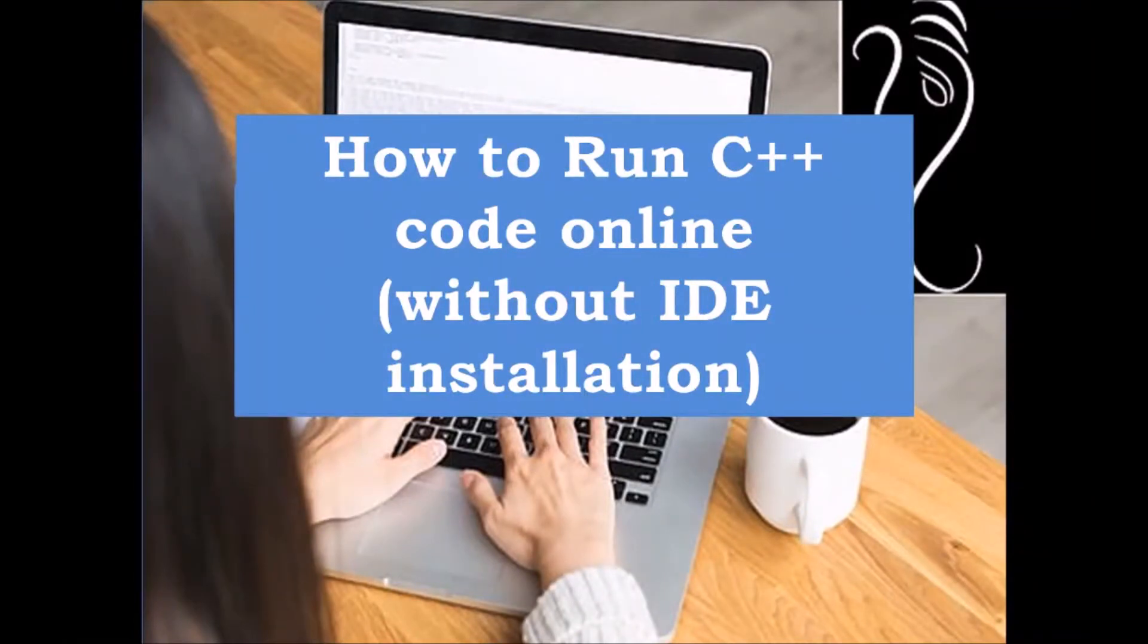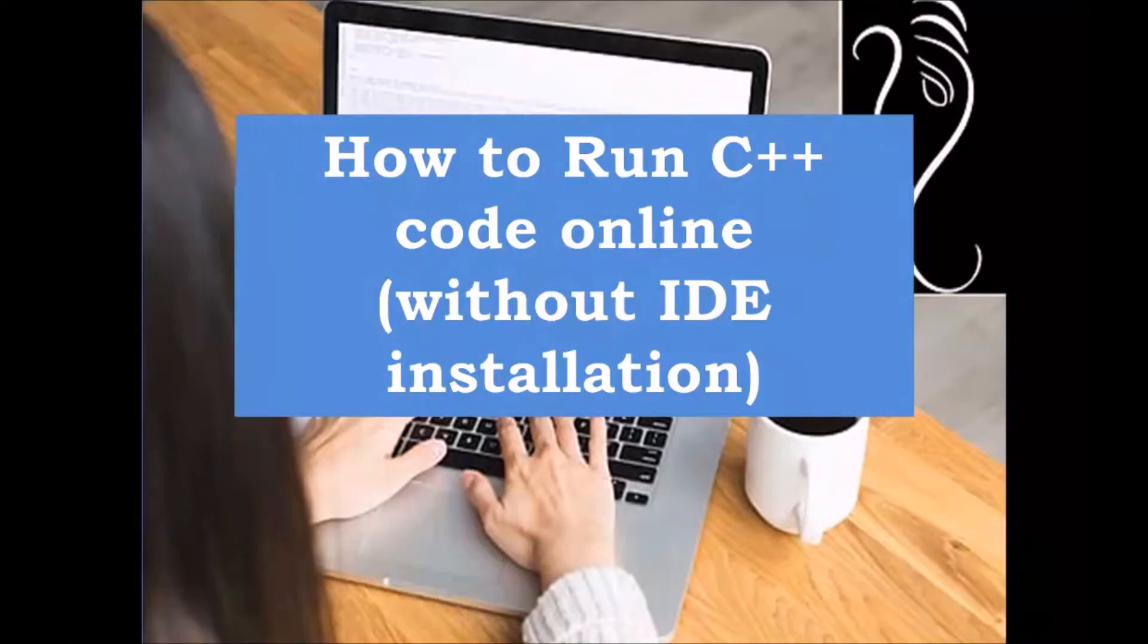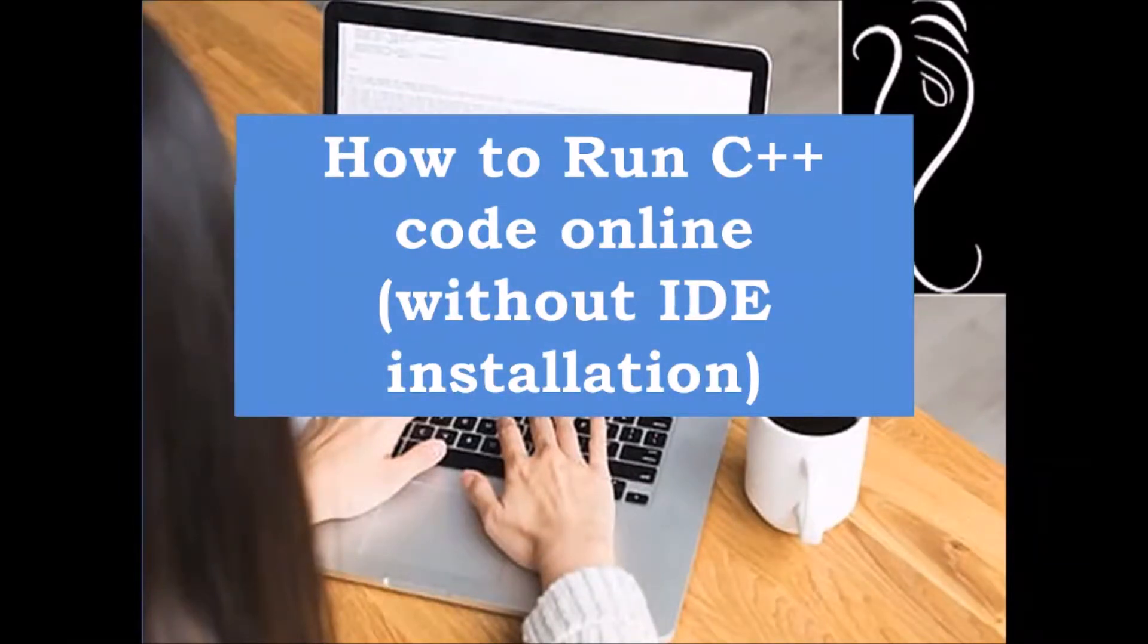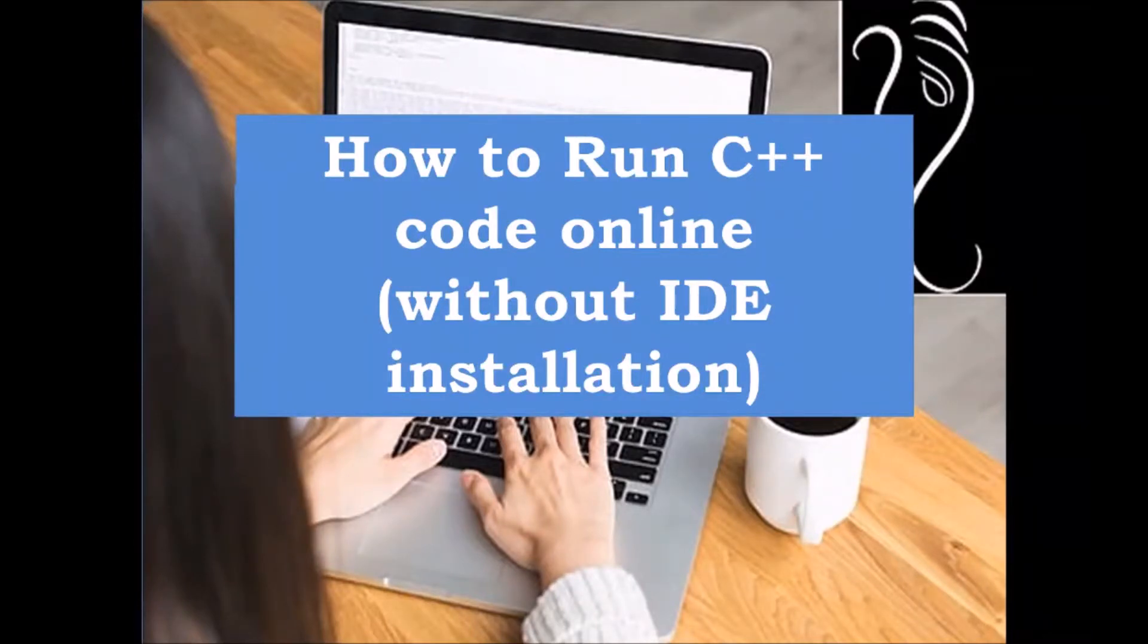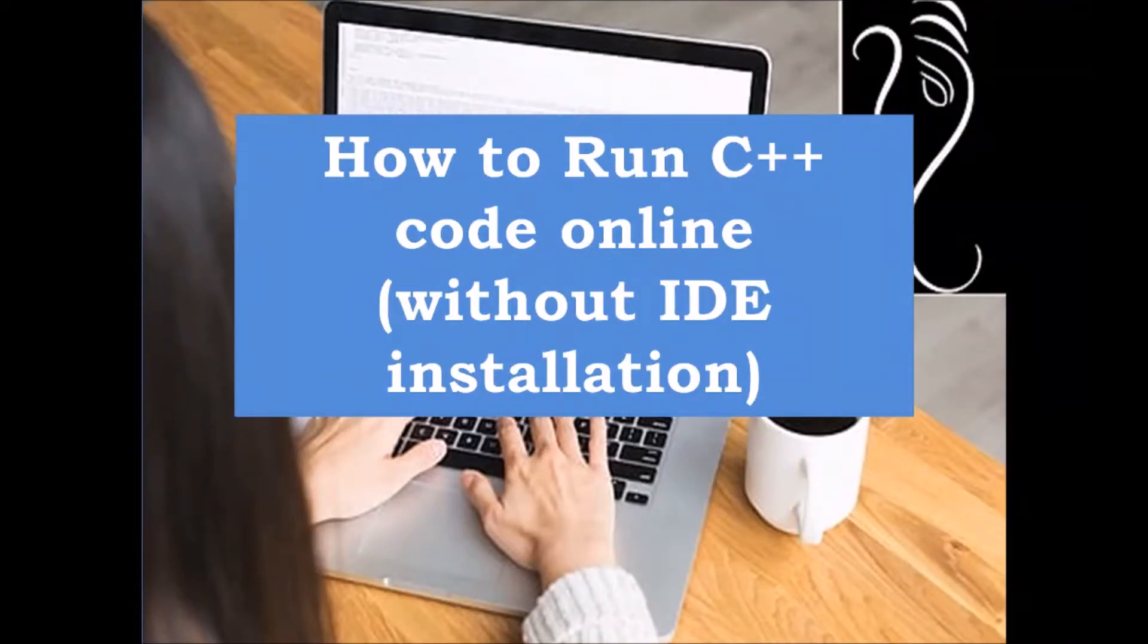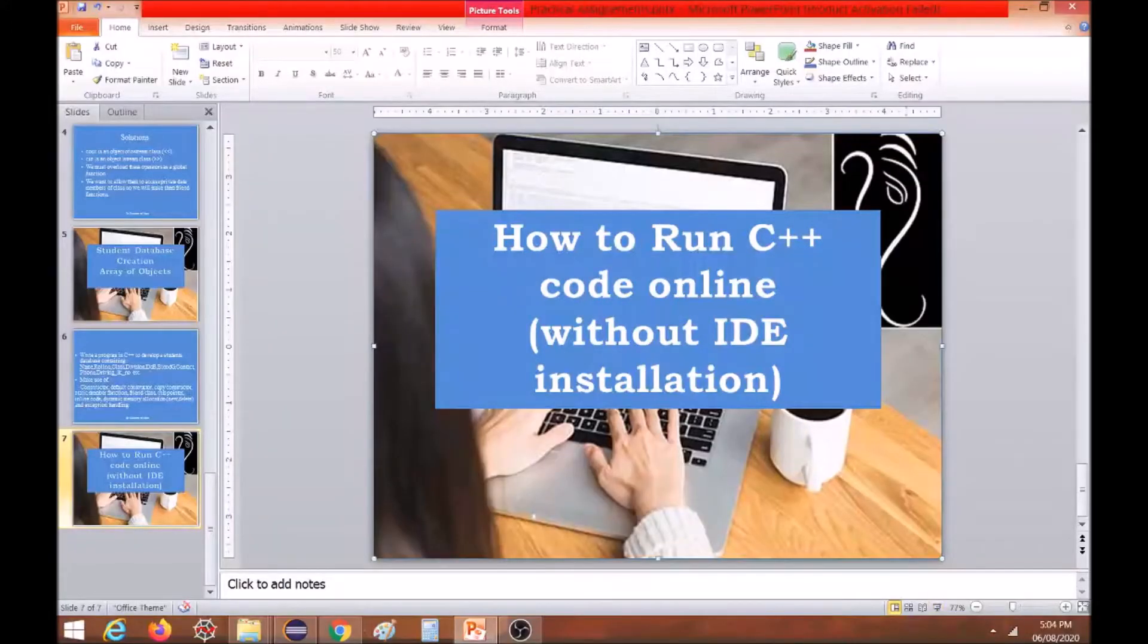Either they are not having a laptop with them, so by using online compiler they can execute their code on mobile also, or on laptop if they don't have the required installation for C++. These codes can be executed online, so it is just a small demonstration of how online compiler can be used.